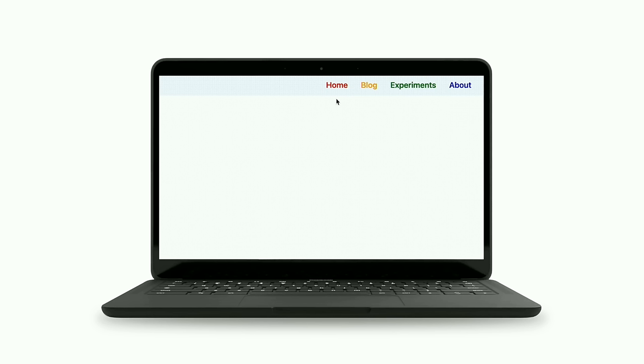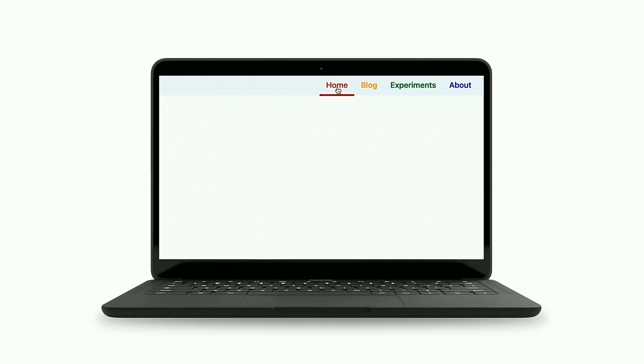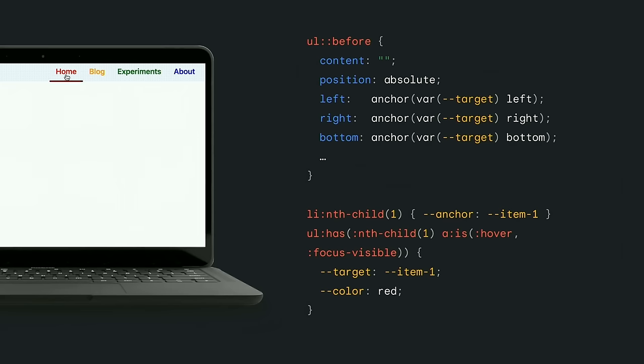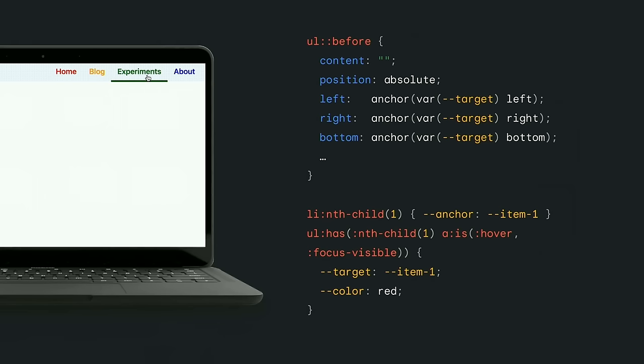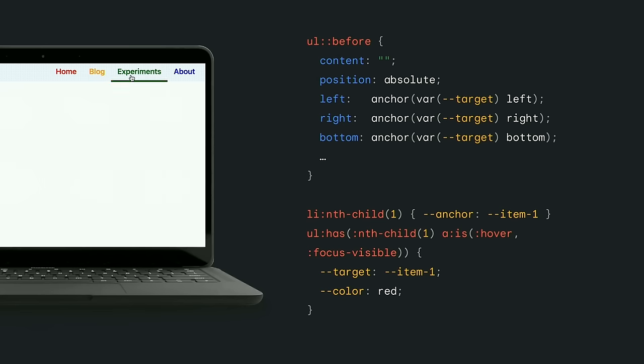While it's very convenient to use anchor positioning with popover, popover is not a requirement of using anchor positioning. It works great with any two or more elements to create a visual relationship. In fact, this demo, inspired by an article from Roman Komarov, shows an underlying style being anchored to these list items as you hover or tab over them. In this case, we're using the anchor function to set up the anchor position using the physical properties of left, right, and bottom. And when we hover over one of the links, the target anchor custom property changes, and the browser shifts the target to apply the positioning styles. We're also animating the color at the same time, creating this pretty neat effect using anchoring.